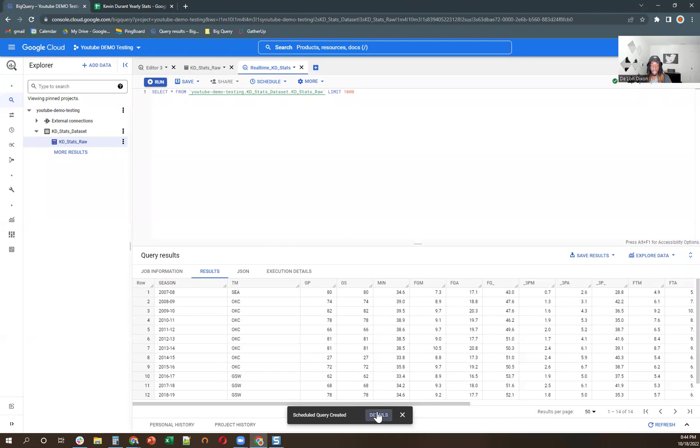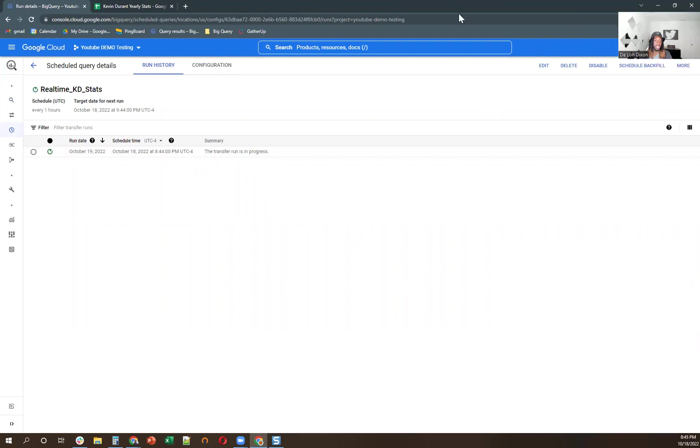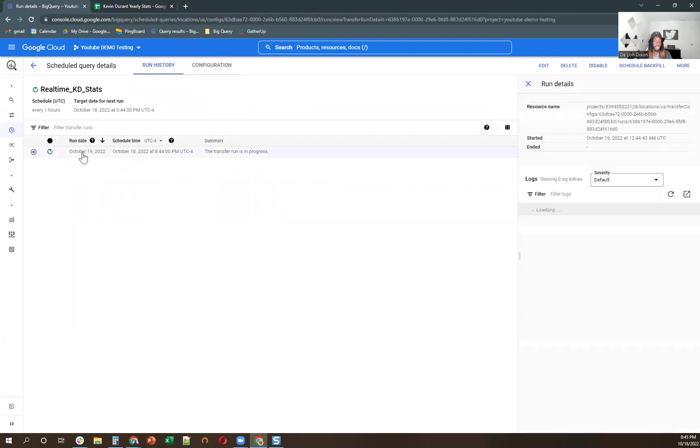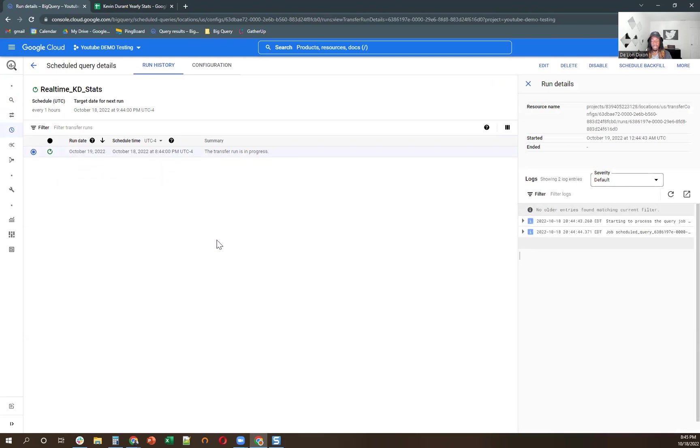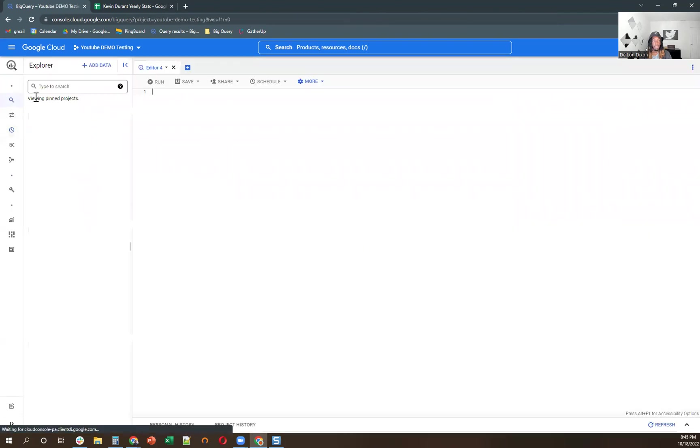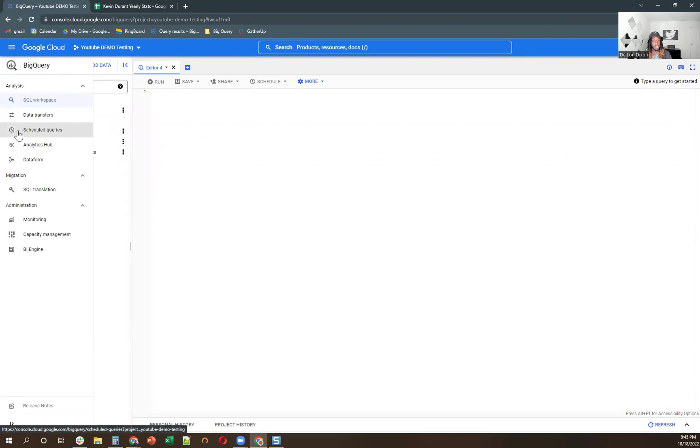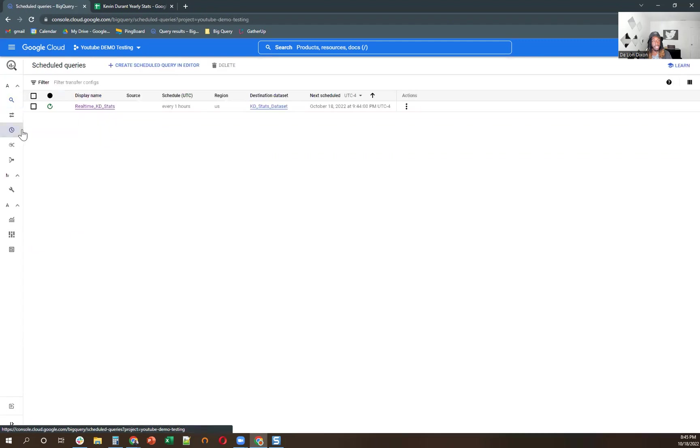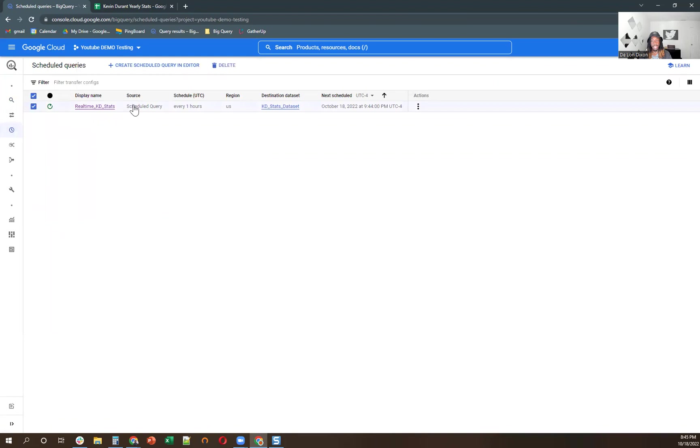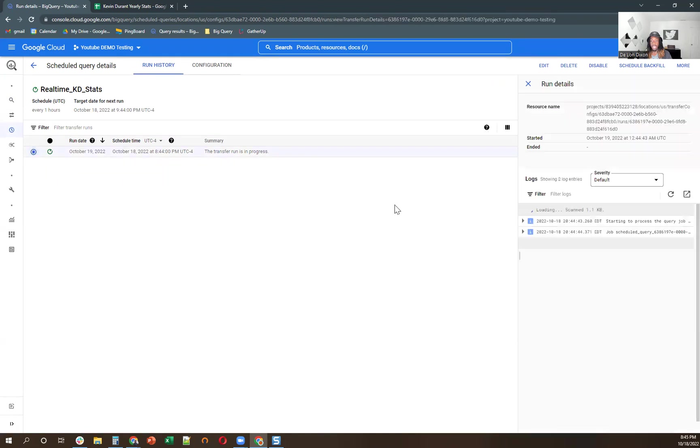And so now we can take a look at this scheduled query, and we see it right here. So real time KD stats, and it tells us when it's going to run, how often it runs, and when it's going to run again. So it's nice little details over here. And then if you want to just get back to this, let me show you, for example. So we have our tables reports over here. But what we can do if we want to see the schedule of queries, we just go over to this menu under analysis, click there. And then if you want to modify a schedule query, just click right here. And we can select it. And then if you want to delete, disable, schedule, backfill, or more, you can do that as well.